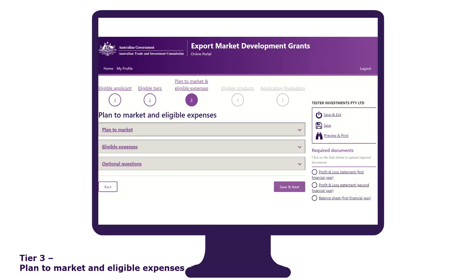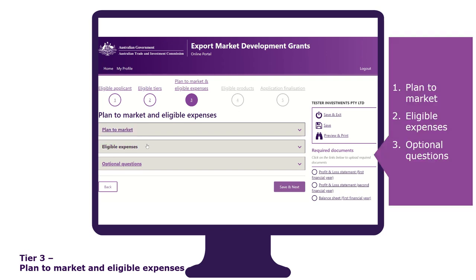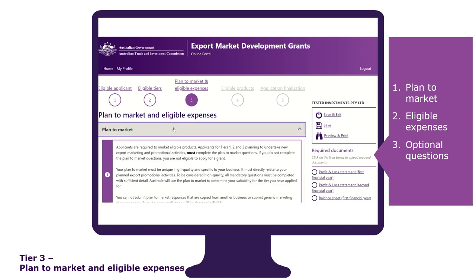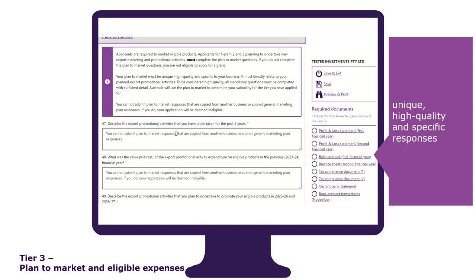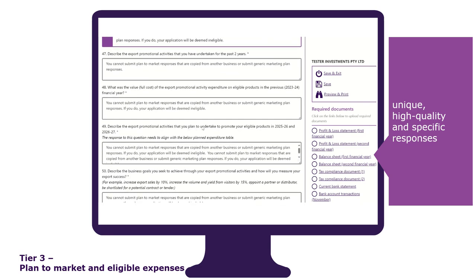The plan to market and eligible expenses tab requires attention to detail. This tab is divided into three sections: plan to market, eligible expenses, and optional questions. The plan to market section is where you provide unique, high-quality and specific responses about your business. All questions are mandatory and must be completed with sufficient detail, directly relating to your planned export promotional activities. You cannot submit responses copied from another business or submit generic marketing plan responses. If you do, your application will be deemed ineligible.